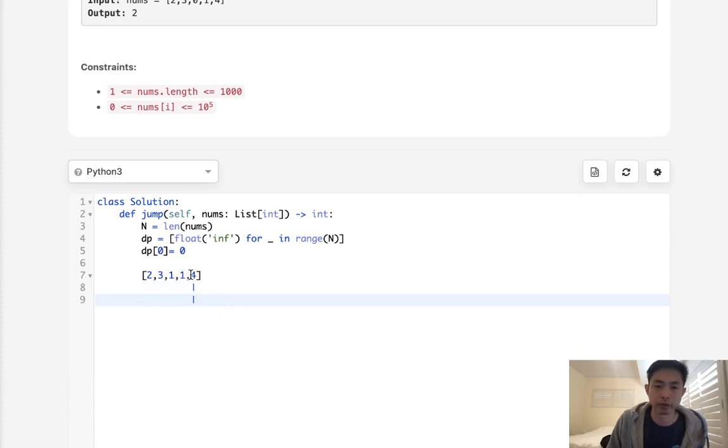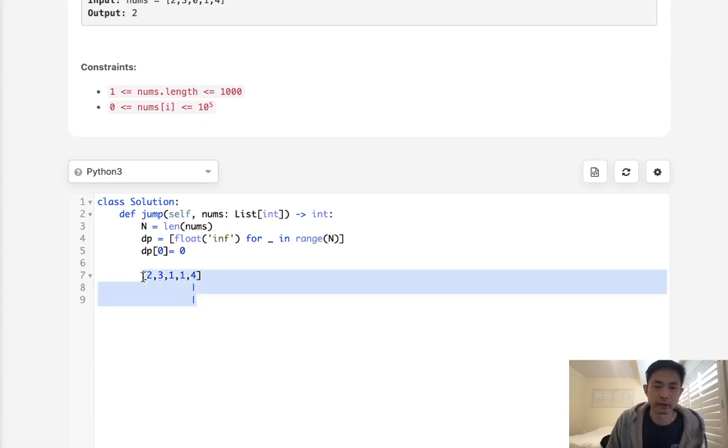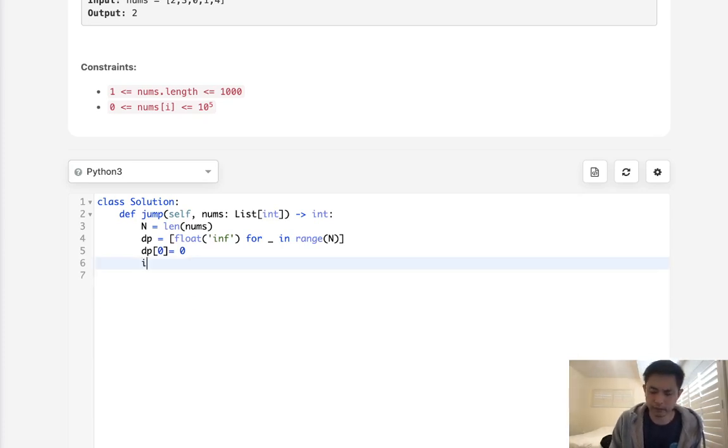Well, one thing to note is we'll stop right here. We don't need to count at the very last index. All right. So hopefully that makes sense.